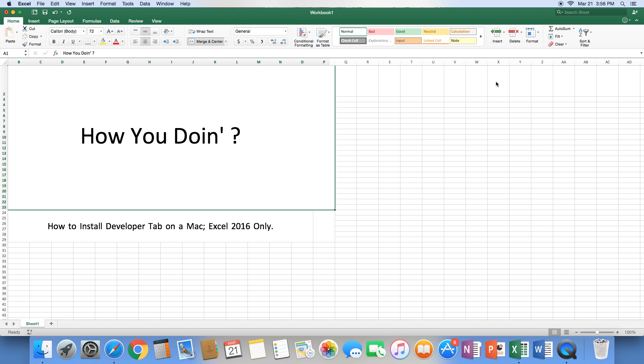If you do not have Excel 2016, this video will not work for you. This is only for the brand new Excel. So let me show you how to go ahead and install that developer tab.